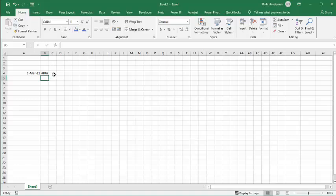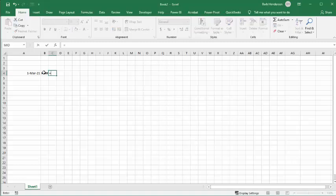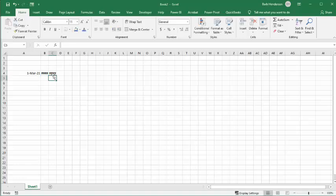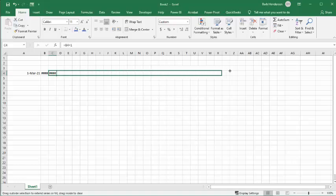Now, to get the next date, we're going to go equals, select that date, and then go plus one. That way they will increase by one day all the way across. So now what we're going to do is drag this formula right across to column AF.